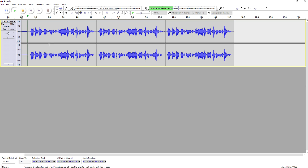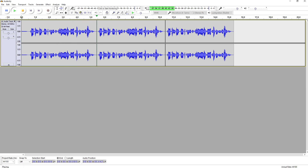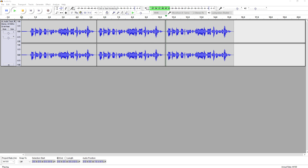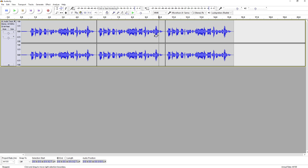Here's how it sounds: the recorded clip plays three times in a row, looping the same audio segment. That's how you loop audio in Audacity.